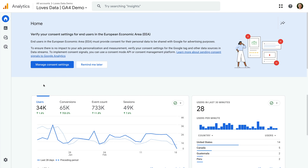In this Google Analytics property, we can see there is a message saying we need to verify our consent settings. This message will appear if data from European-based users is available in a linked Google Ads account. It also means that consent signals for ad personalization aren't being sent with data to Google Analytics.